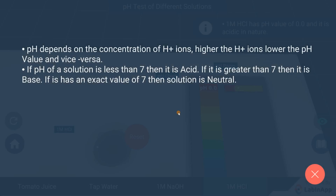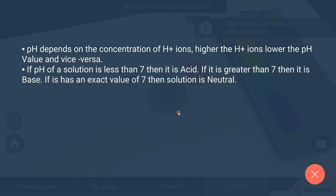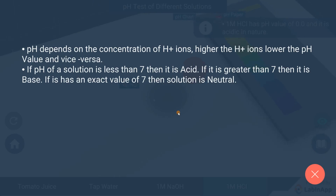In conclusion, if the pH of a solution is less than 7, then it is an acid. If it is greater than 7, then it is a base. If it has an exact value of 7, then the solution is neutral.